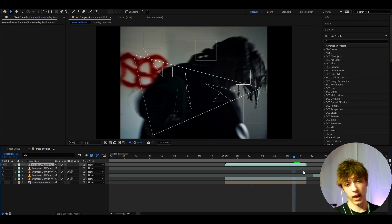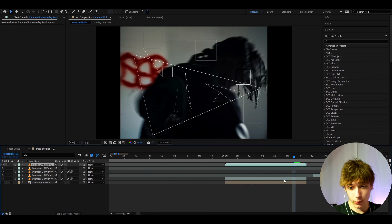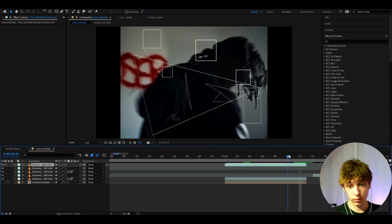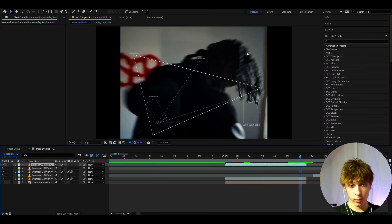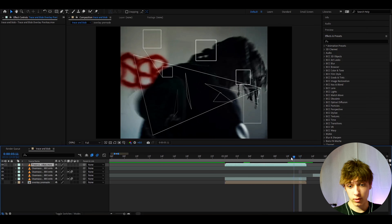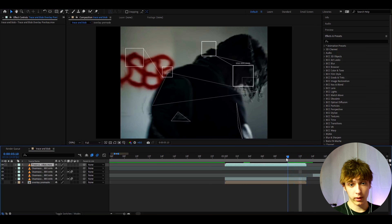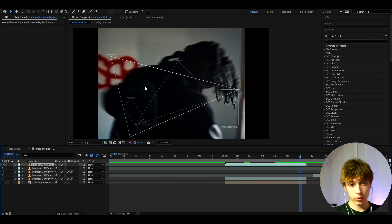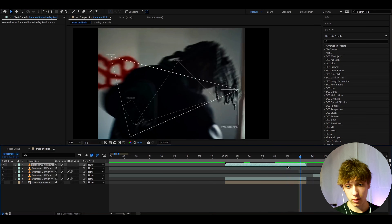Now this will not work for everything — I just made it on this one clip — but I tried to make it work on basically any clip. You just need to position the blobs well. For beginners you can just use the overlay and you will already have a Trace and Blob Effect. I'll show you what you can do with it later, but now I'm going to show you how to make your own.